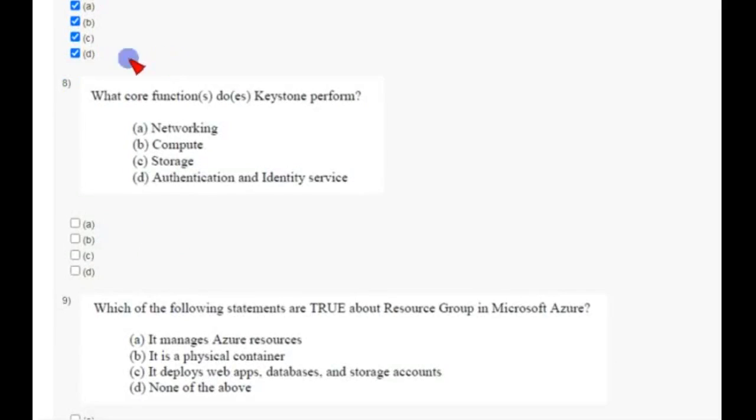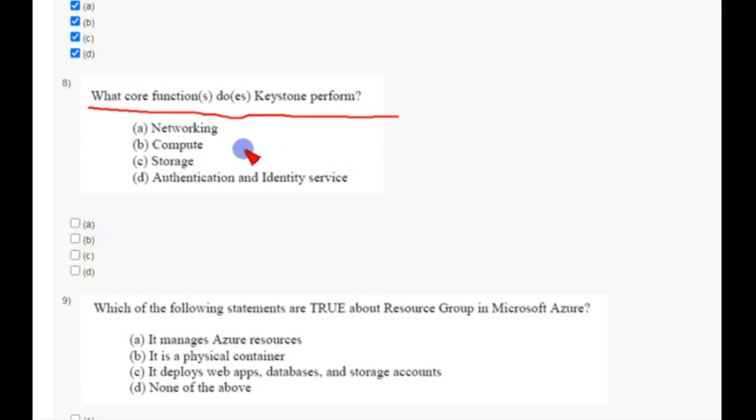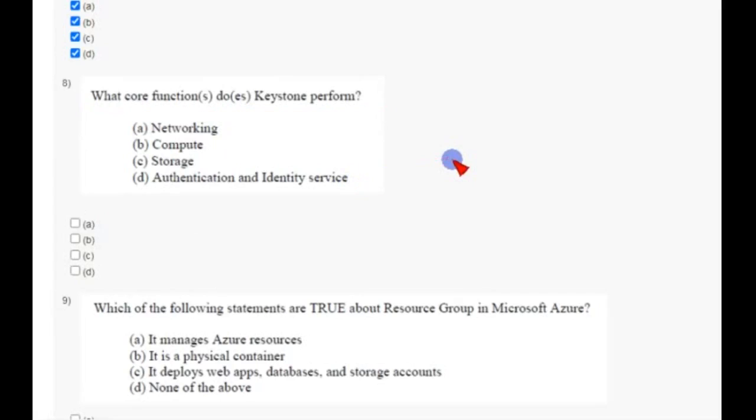What code functions does Keystone perform? So friends, the answer is option D: authentication and identity service. So mark option D.